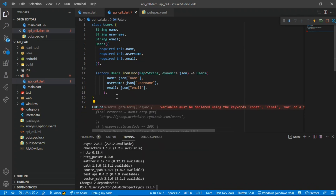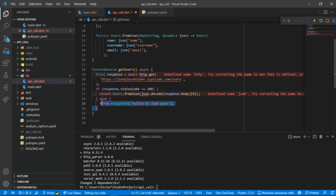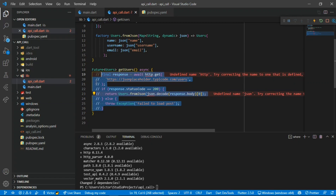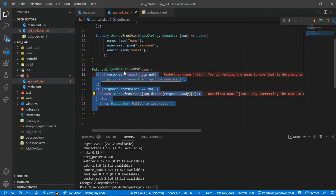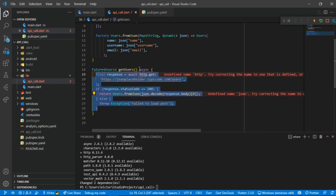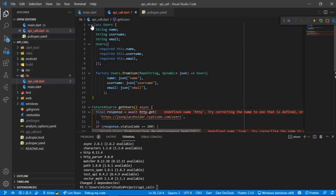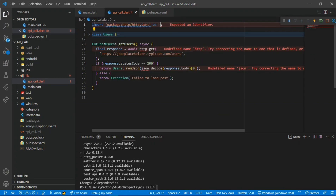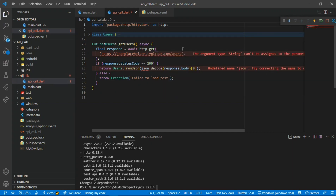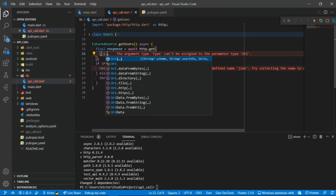Now we need to create the Future method. I call it getUsers() - you can call it anything, but since we are getting users it makes sense. As I said earlier, it is an asynchronous function so we have to await it. You can see we have an error under http.get because we have to import our http package, so let me go up and import it.